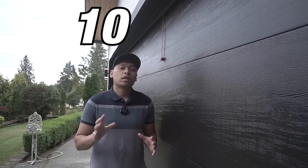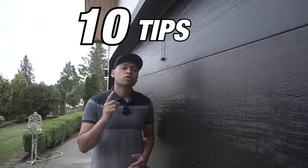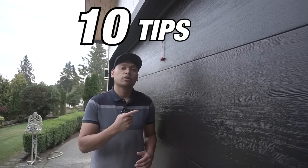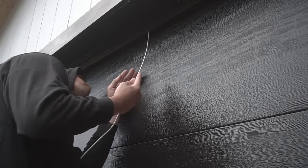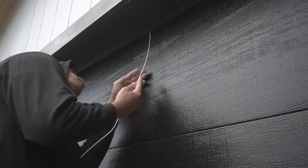On this episode, I'm going to be showing you 10 tips on how you can secure your garage door to prevent thieves from breaking in your home through your garage door. So stay tuned.